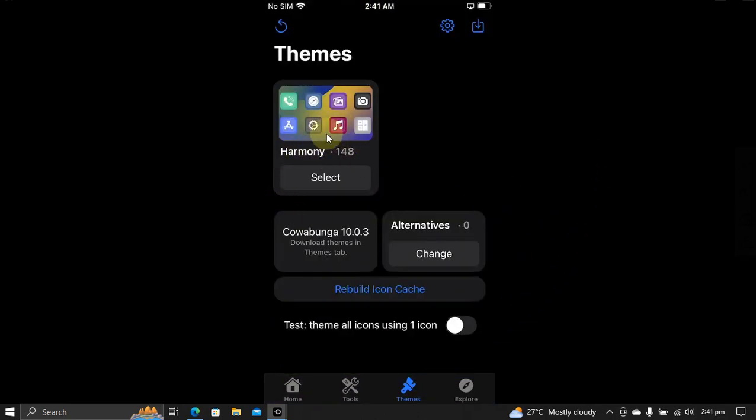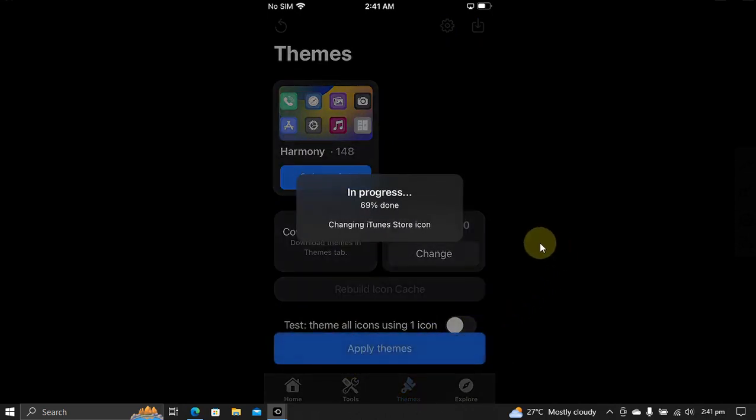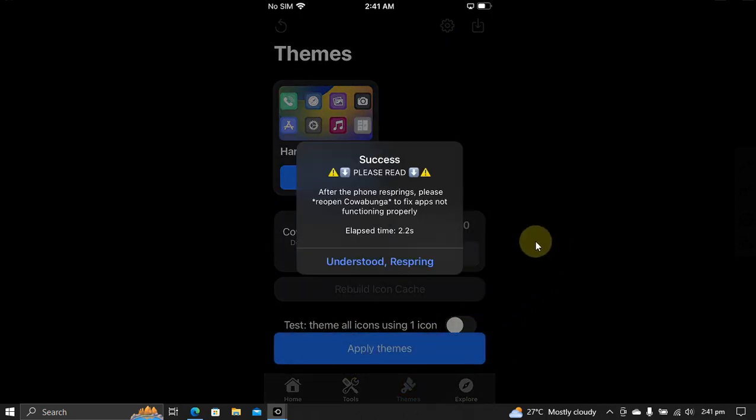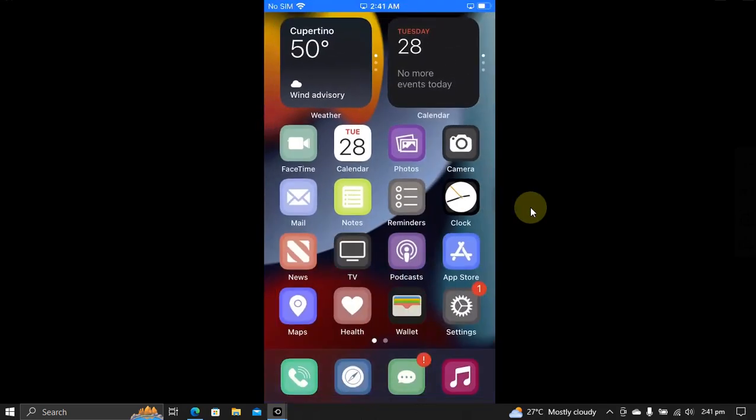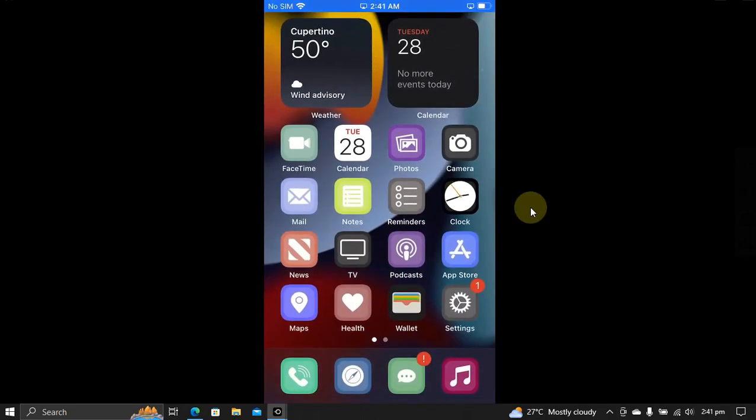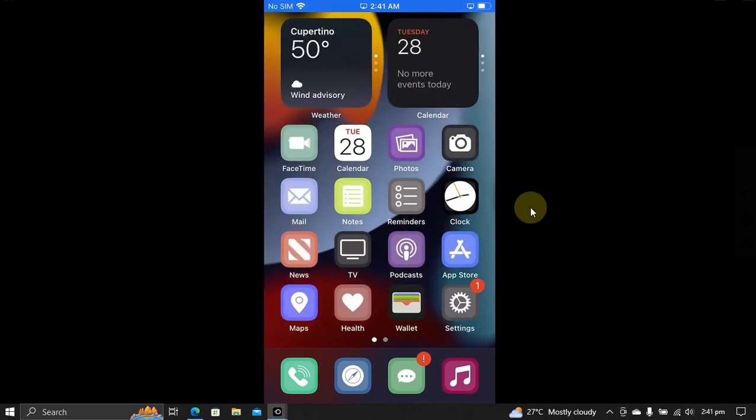When you go in, you can see the theme is instantly applied. Next, the very important thing is to fix the apps opening problem. Open Cowabunga again and it will automatically fix the apps for you. You will see the success message. Now hit close.